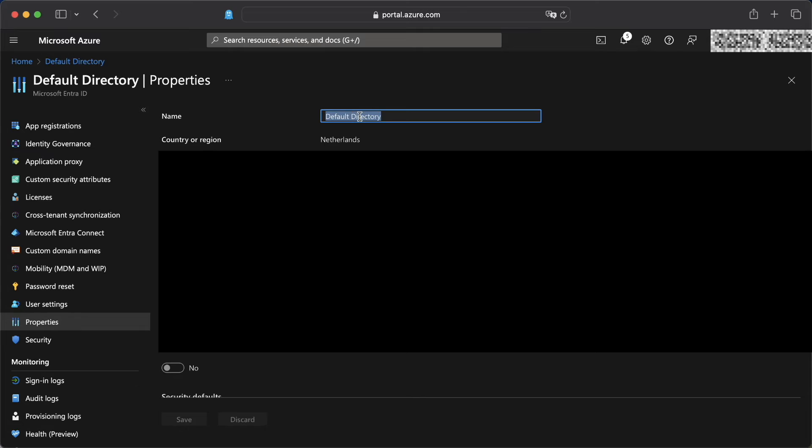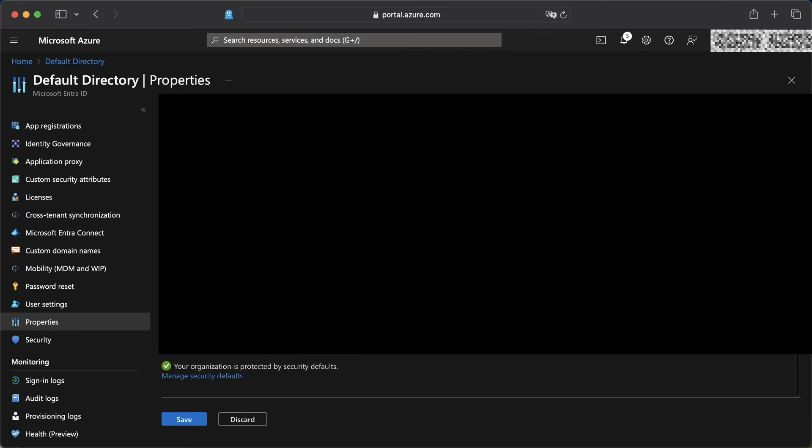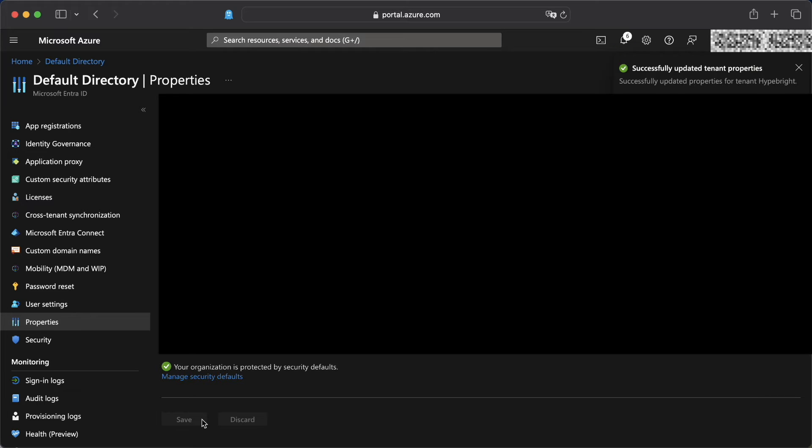This is important if you want to have your invitation email look nice as well. I'm going to change the name here to hybrid, but you can choose anything that you want. Just don't forget to save it.